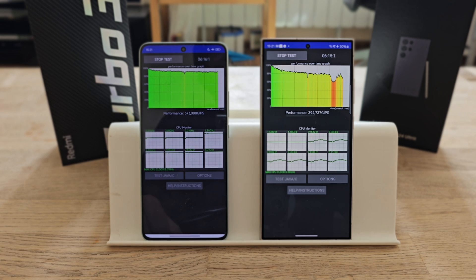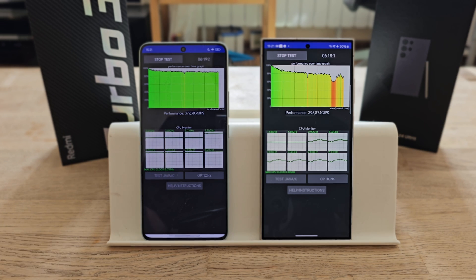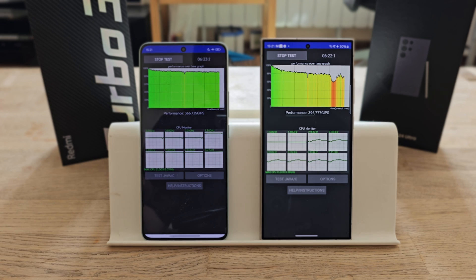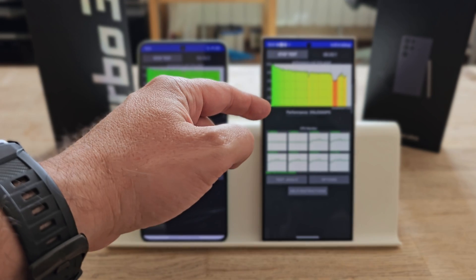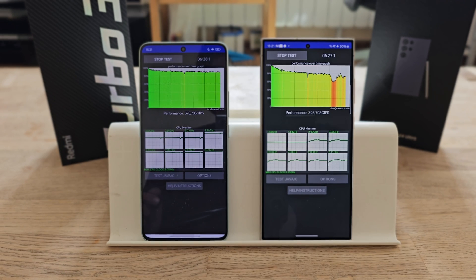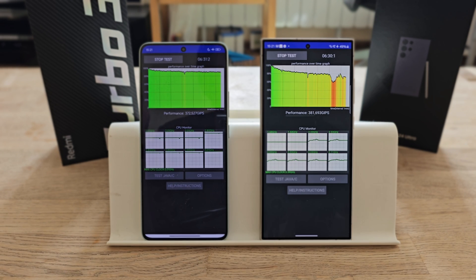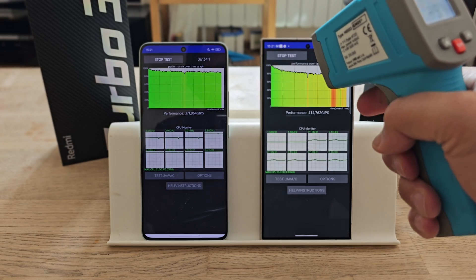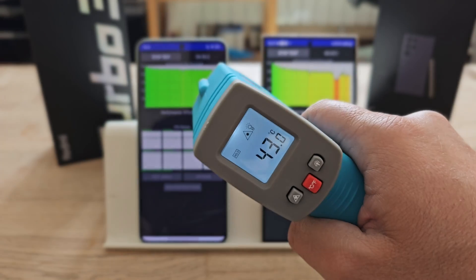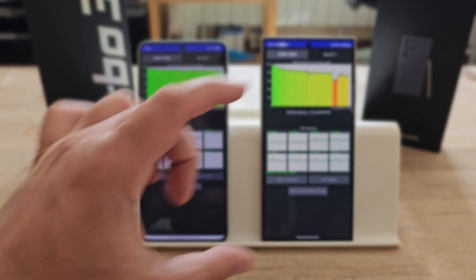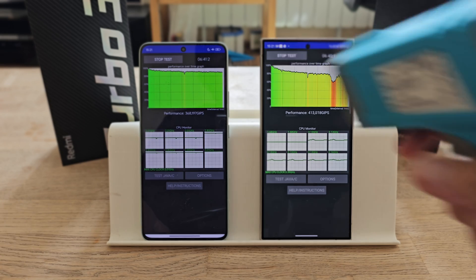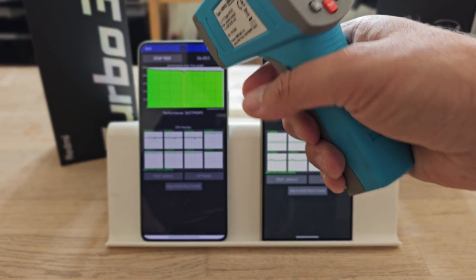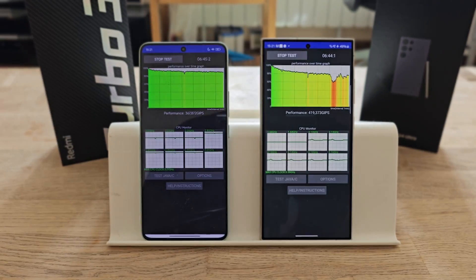We're six minutes into the test and we've got already a severe drop throttling on the S24 Ultra with the 8 Gen 3, throttling the performance down to 60%. You can see here 0, 20, 40, 60, 80, 100—trying to recover, and it is not really looking great. I'm not sure what is going on.